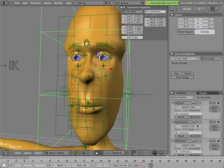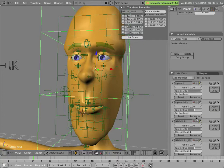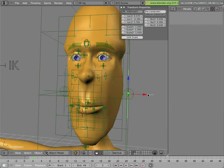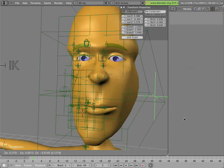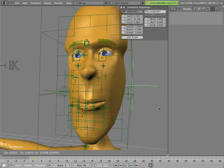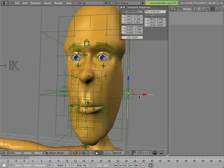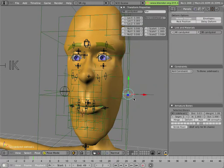And it has a number of hooks. These hooks are simply empties that can be used to move the lattice around, and they're parented to bones in the armature.